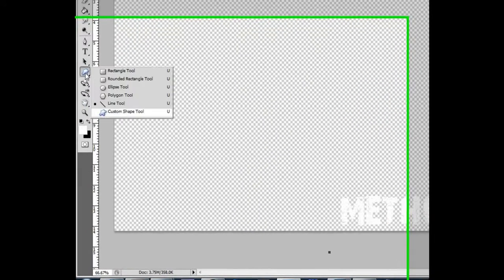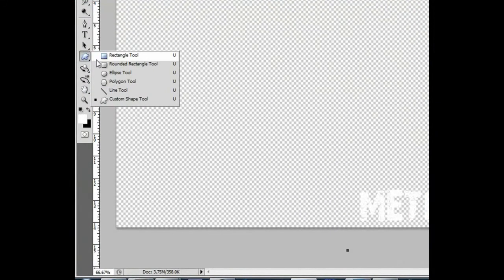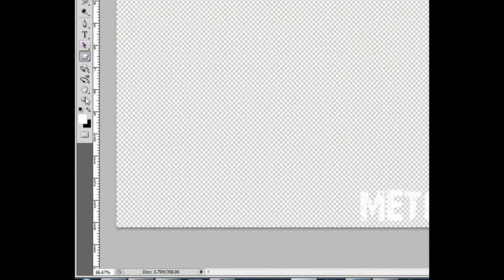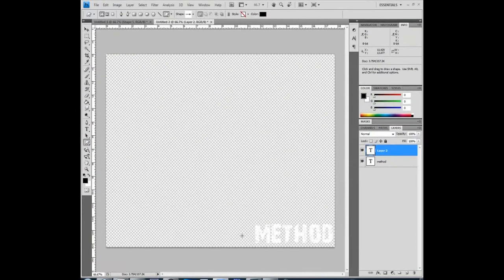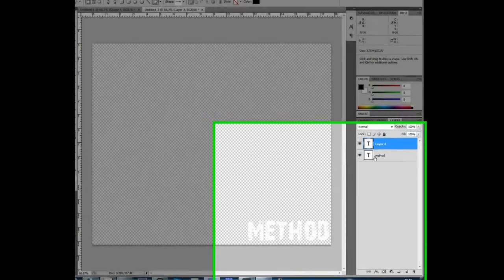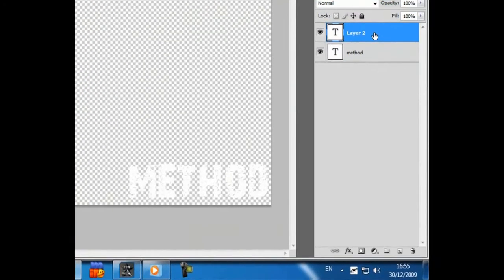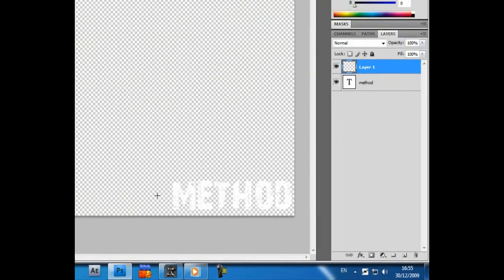Now, go to where there are Rectangle Tool to Custom Shape Tool and draw an arrow.